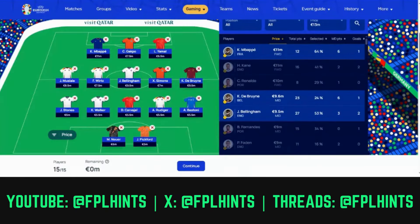Hi everyone, it's Ash from FBR Hints here to talk about the Euro Fantasy quarterfinals, better known as match day five. Before we get into it, if you're able to like, share and subscribe, that will be greatly appreciated. I'll review the games of the round of 16, a reminder of the team I had and how it performed, a reminder of the rules ahead of match day five, a preview of the games, and what transfers I would make with or without the wild card.